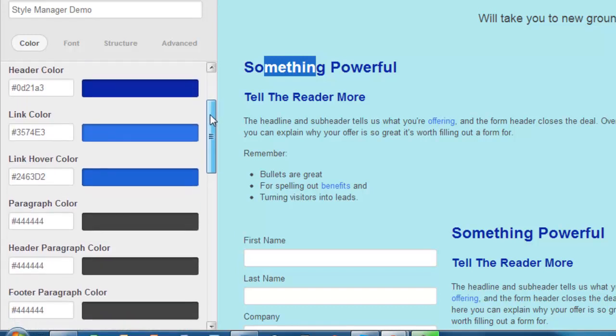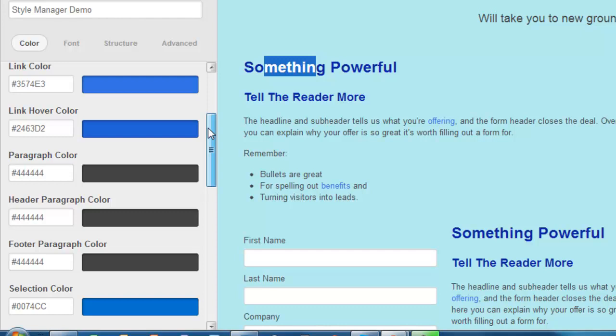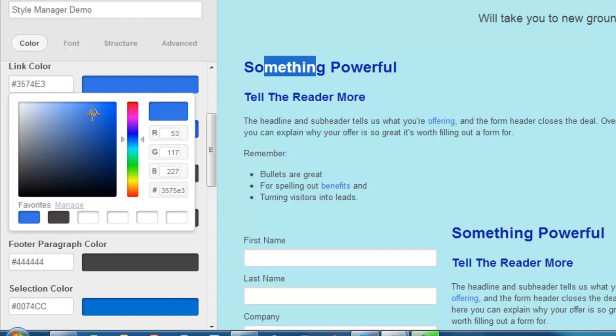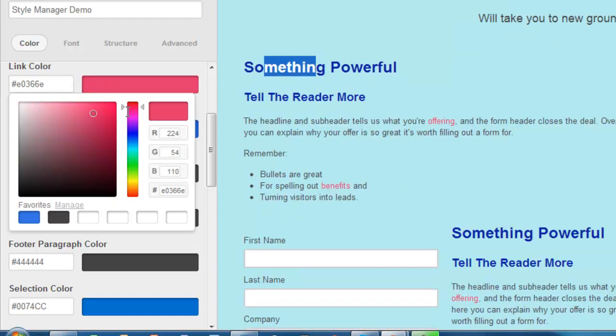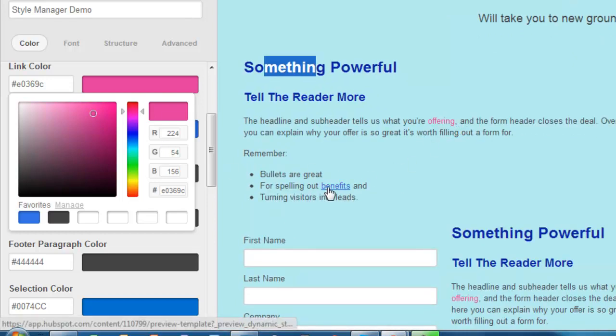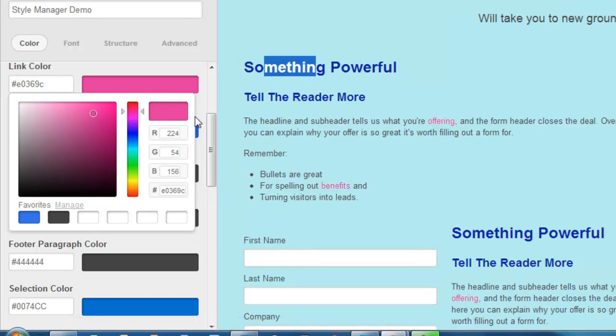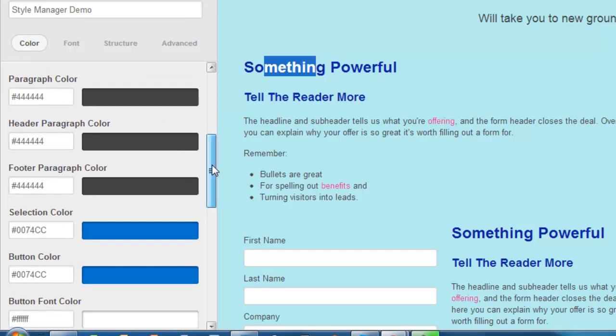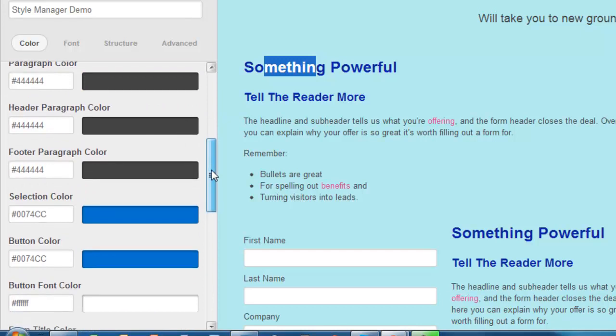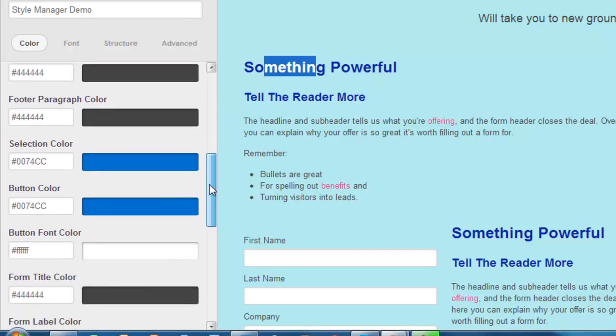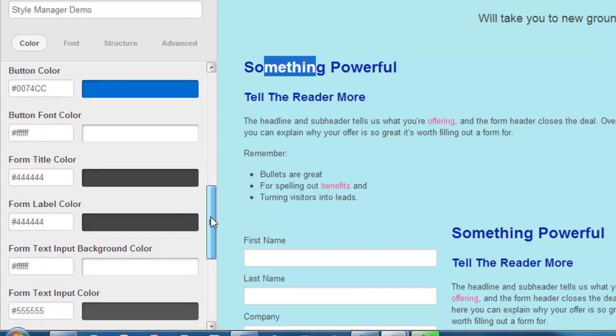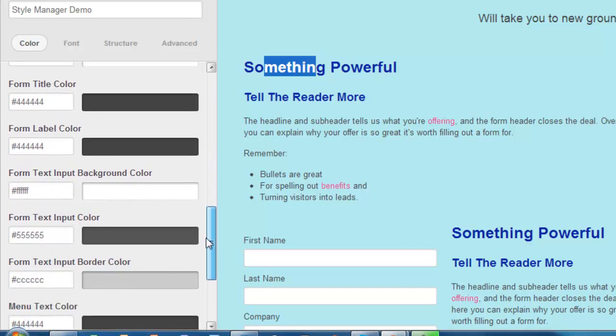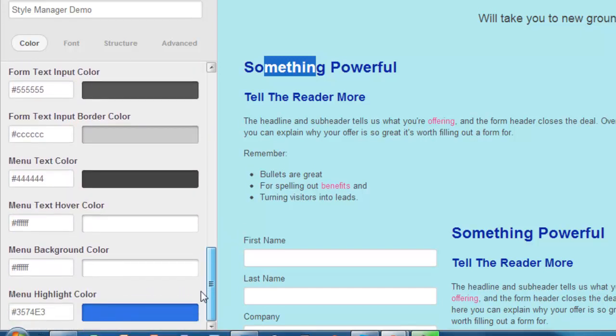Moving on down to something a little bit more dramatic - link color. That's a good one. Here's the standard blue. Right here, let's make that kind of red, just for the heck of it. You can see how it changes to a red color there. You can do that with header colors and footer paragraph colors, all kinds of different things here. That's the color section of the style manager.